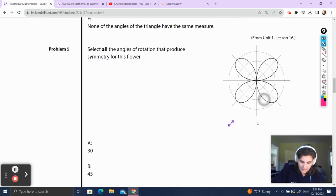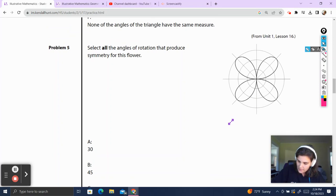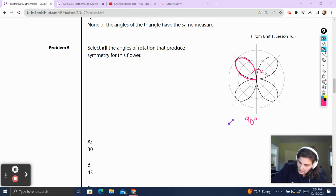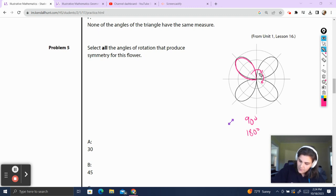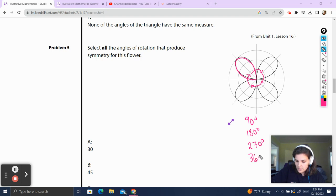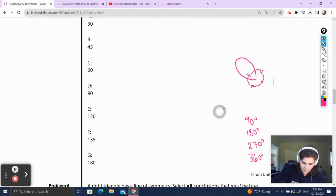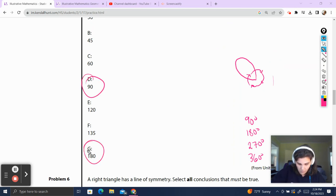Problem 5. Select all angles of rotation that produce symmetry for this flower. We're going to look at this petal and say what does it take to get this petal to that petal. That's a 90 degree rotation. Bringing it to the center down there would be a 180 degree rotation. Bringing it all the way over there would be a 270 degree rotation. We could bring it back to the beginning at 360, but we don't consider 360 turns rotational symmetry. So our correct answers are 90 and 180.